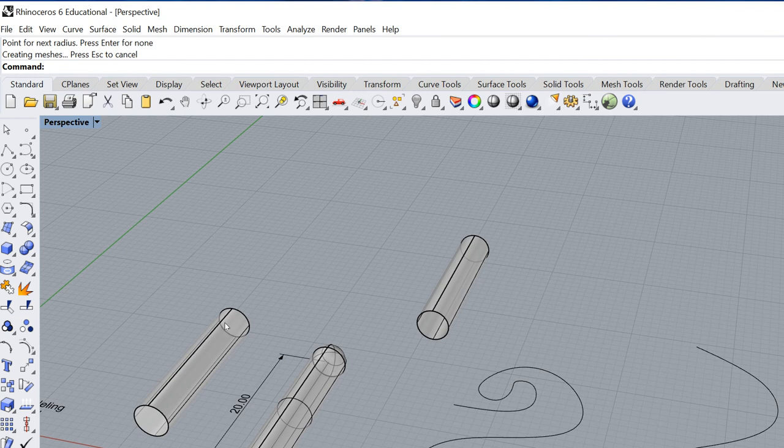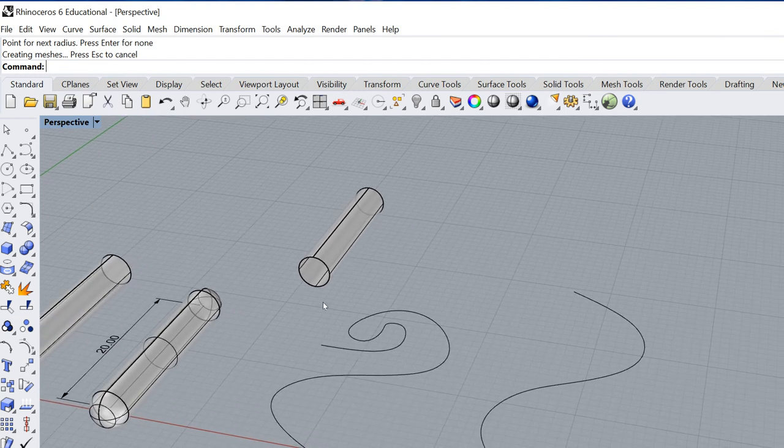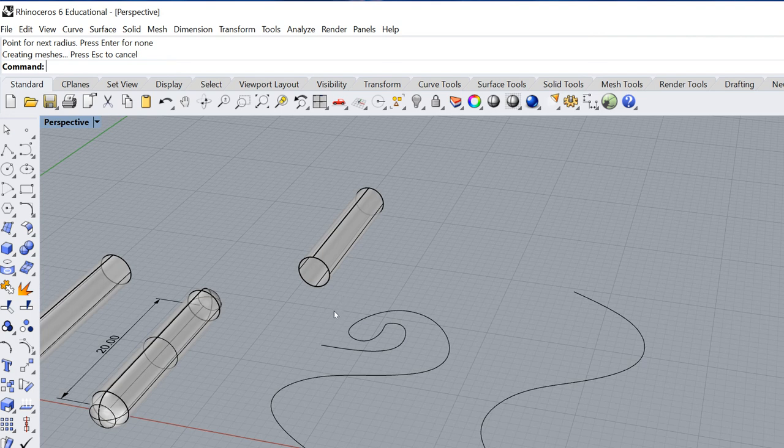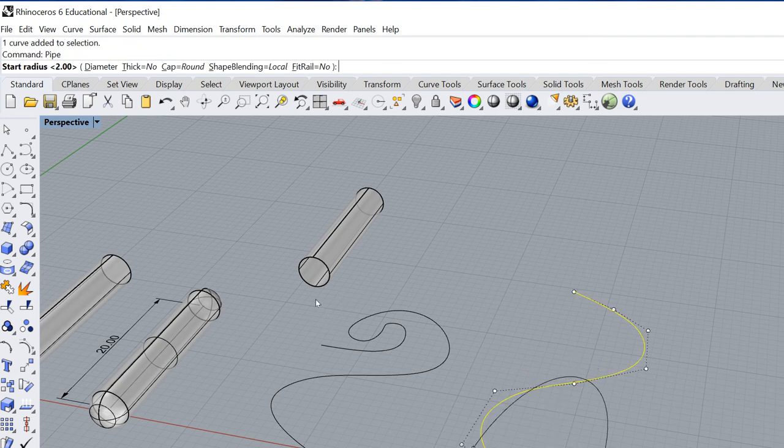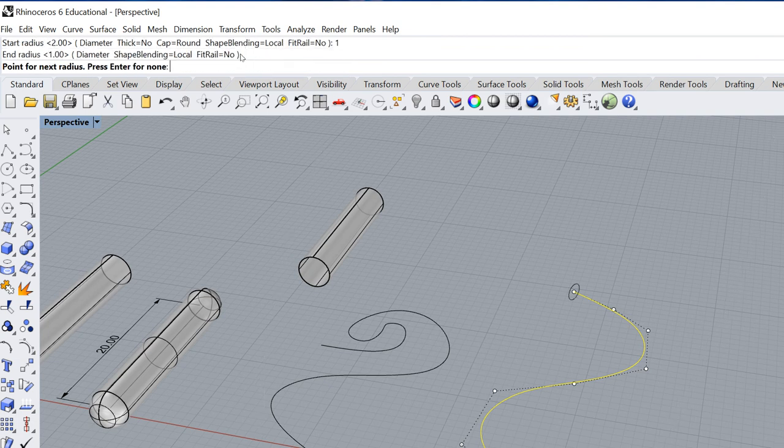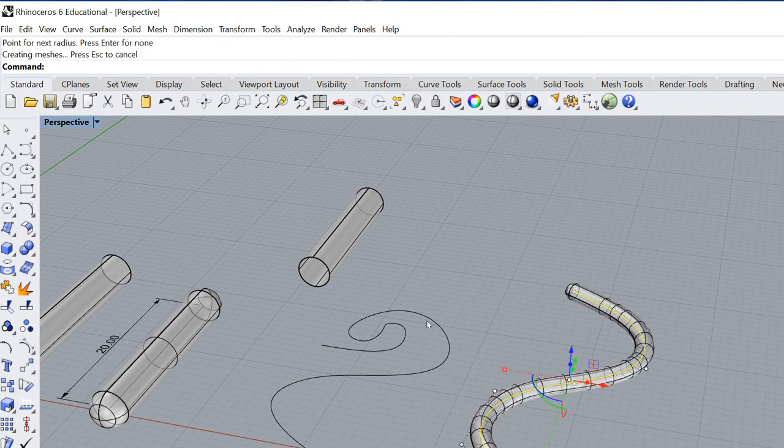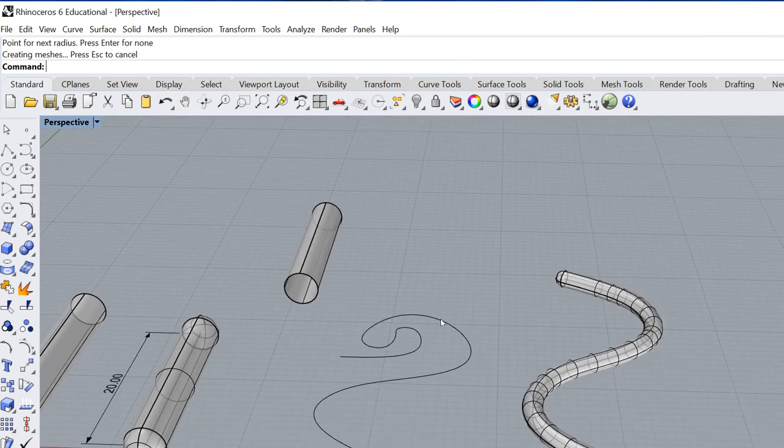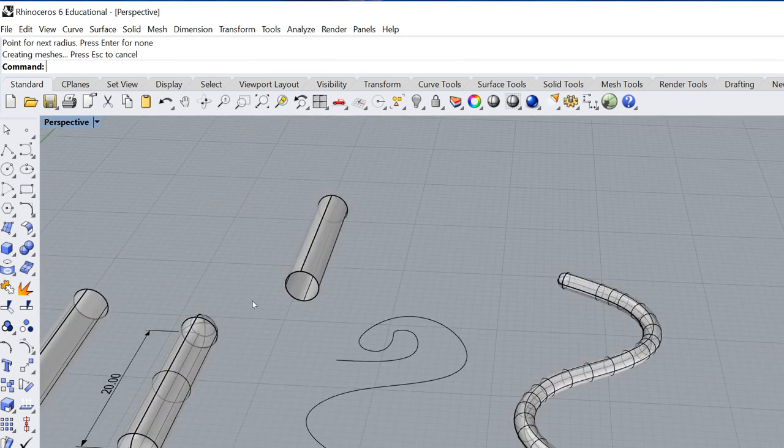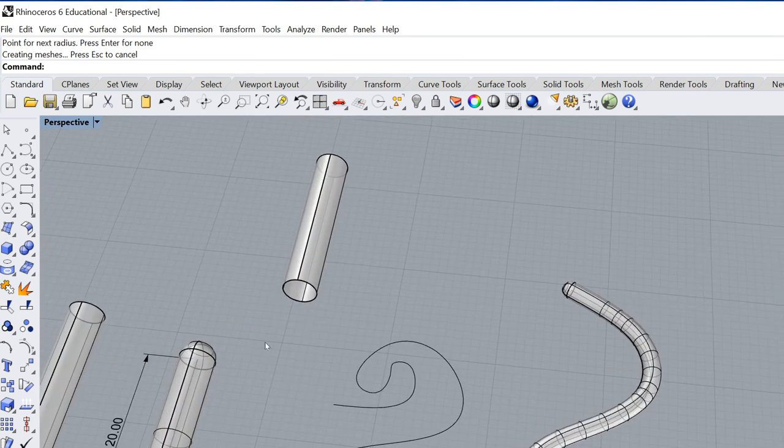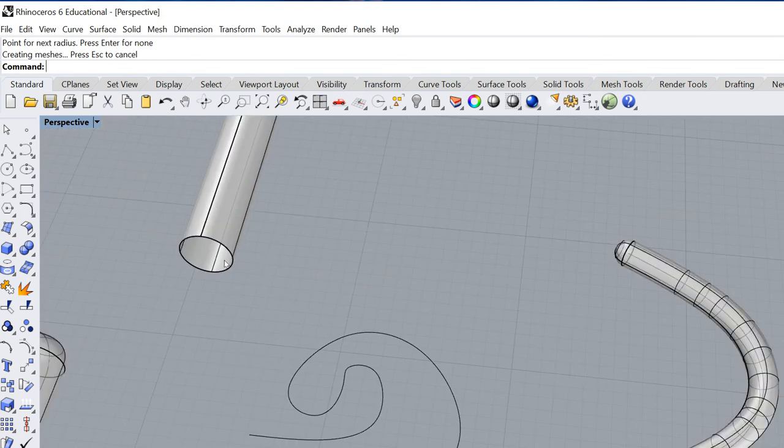Now I can perform that option on a curvy curve as well or a control point curve. So I can select the curve. I can hit enter. And I'm going to say my radius is going to be one this time. Enter and enter again. And I can get a curvy pipe. Now it's very important that when you're doing this, that your pipe radius is smaller than the radius of your curve here.